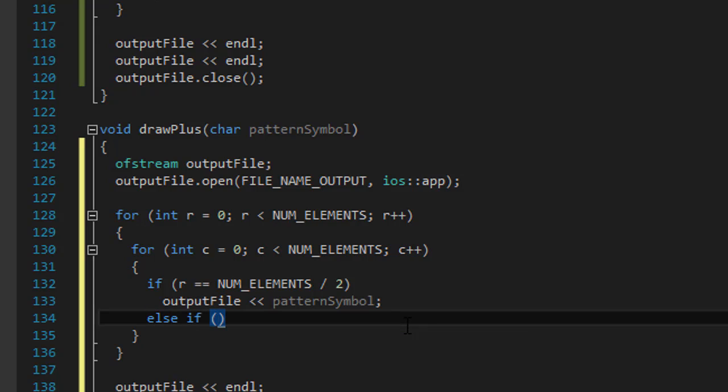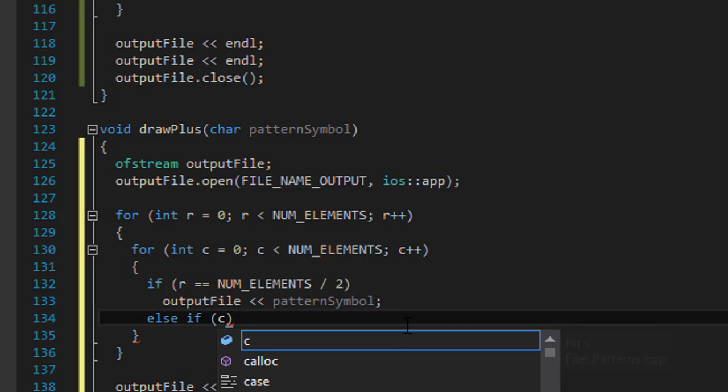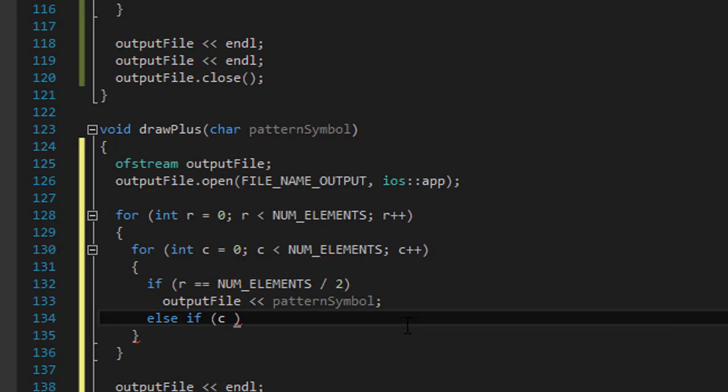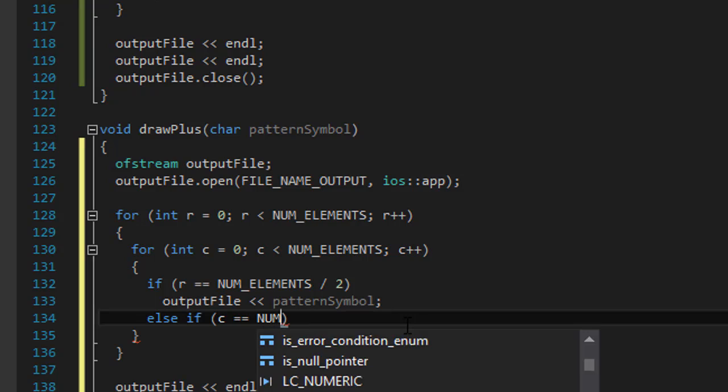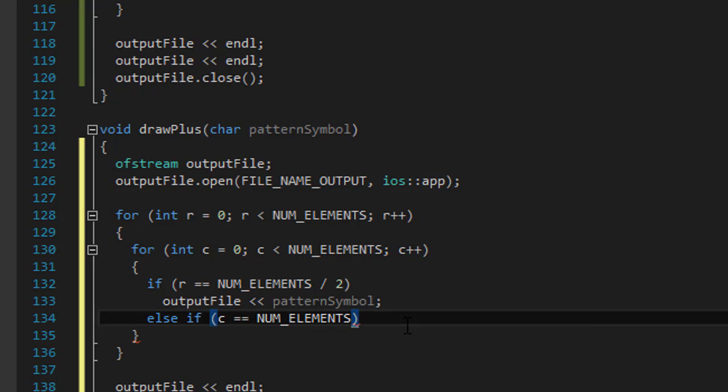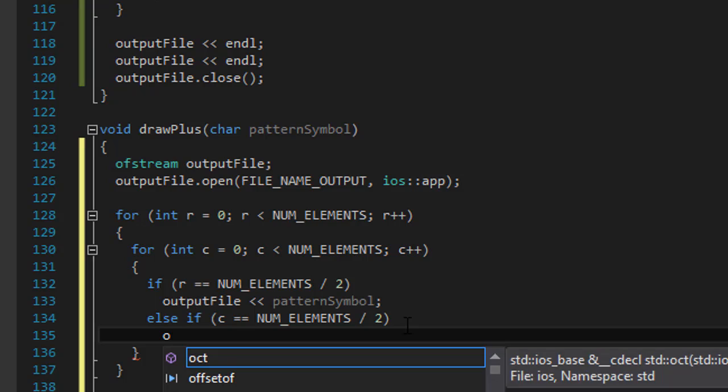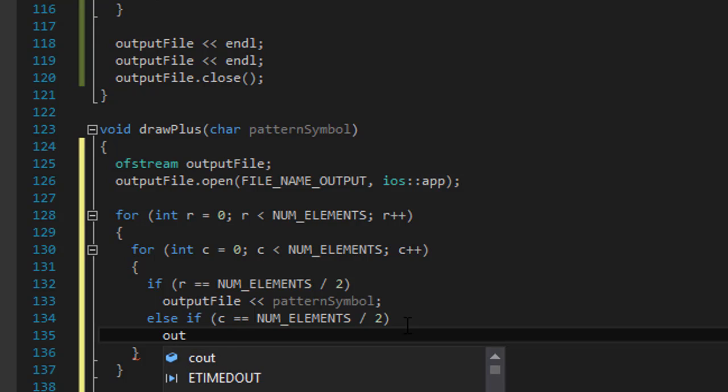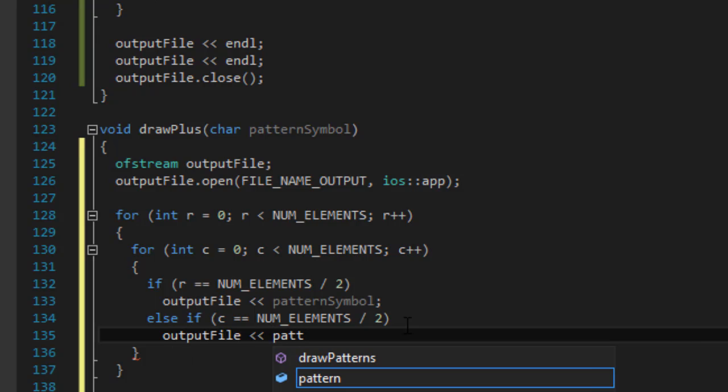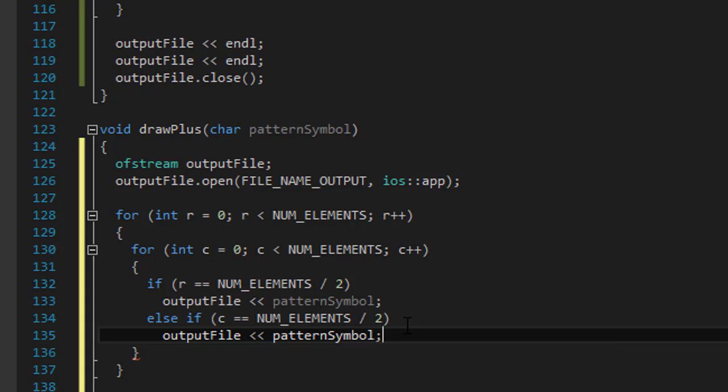So if c equals the number of elements divided by 2, then we will again output file, pattern symbol. And those are the only two cases where we are going to be outputting a symbol.